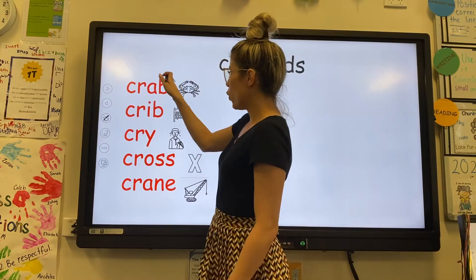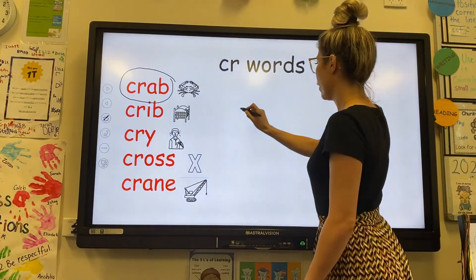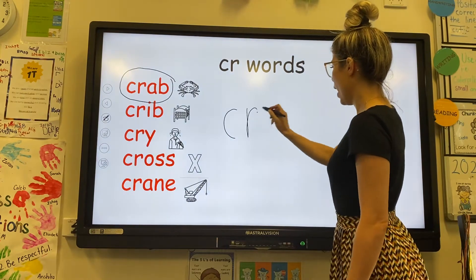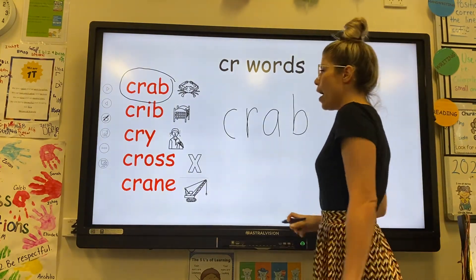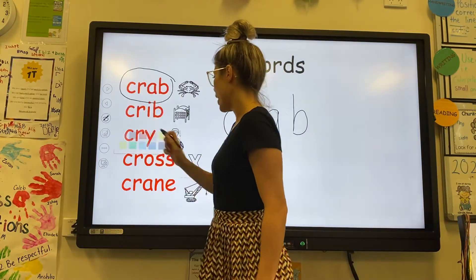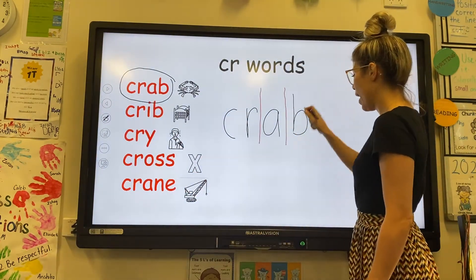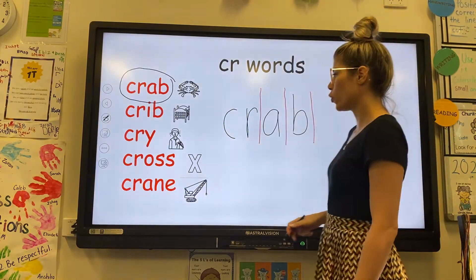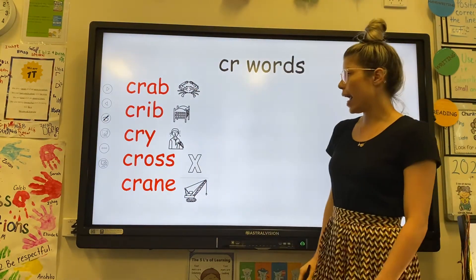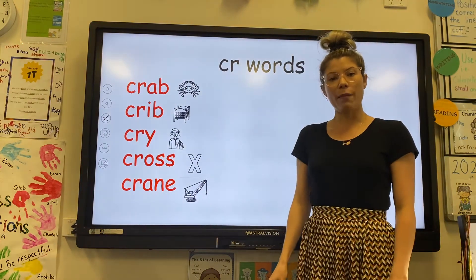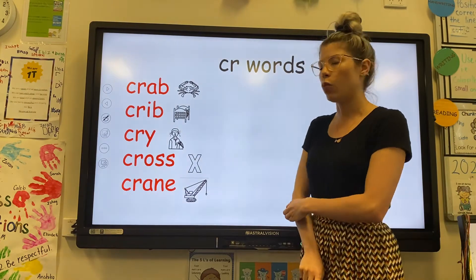Our first word is crab. The letters in the word crab are C, R, A, B. And the sounds that we can hear in crab are CR, A, B. Crab — that is an animal. I saw a crab on the beach. A crab is an animal that usually lives near some water.